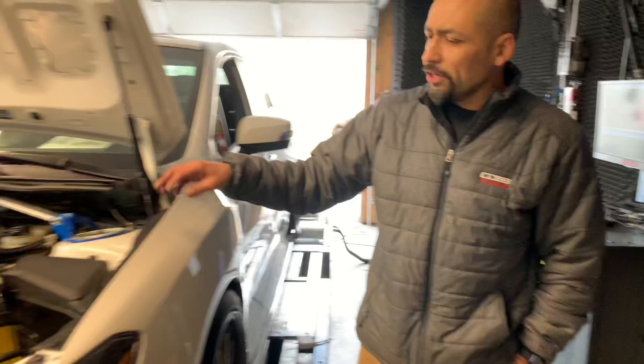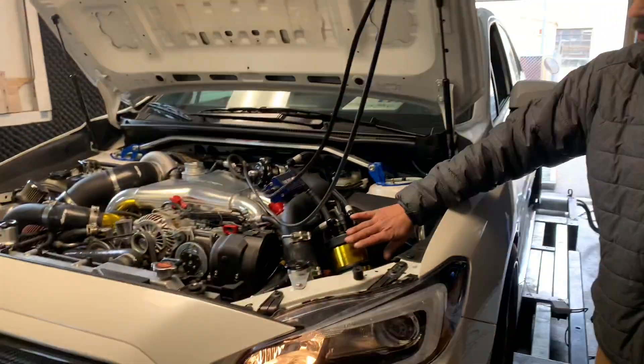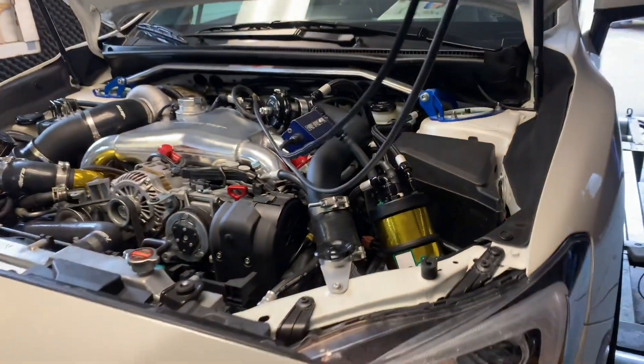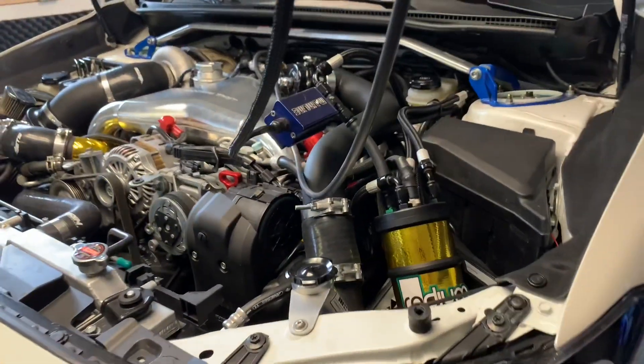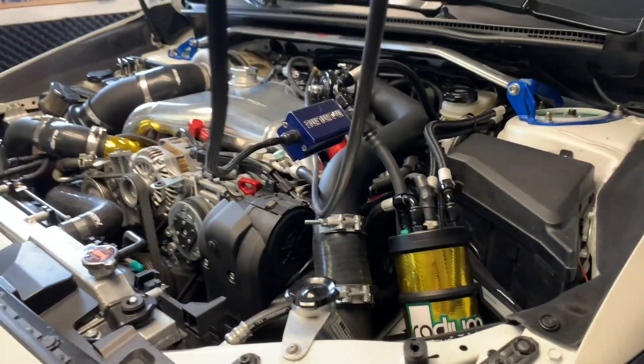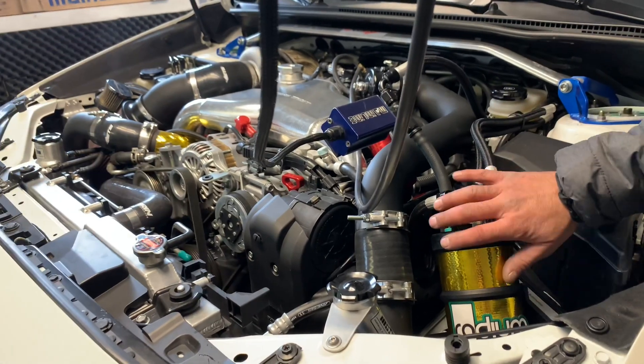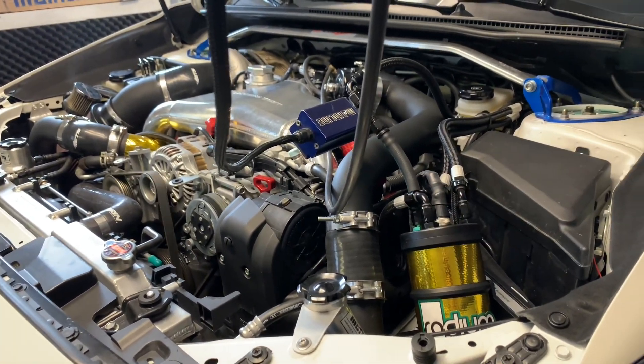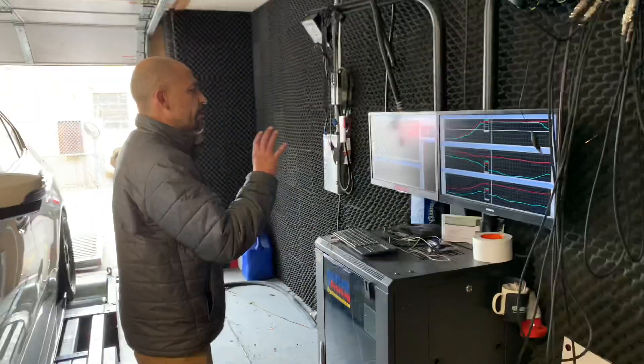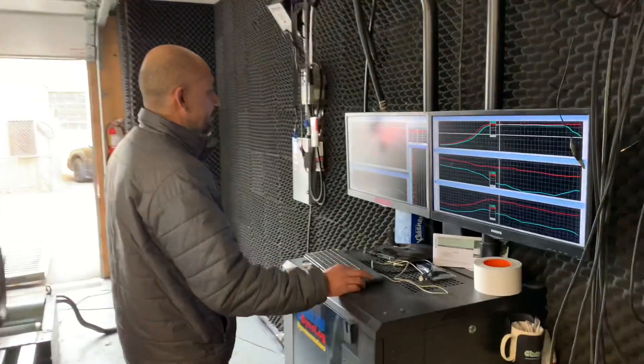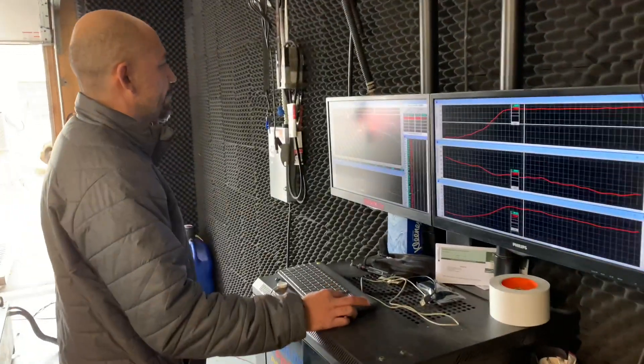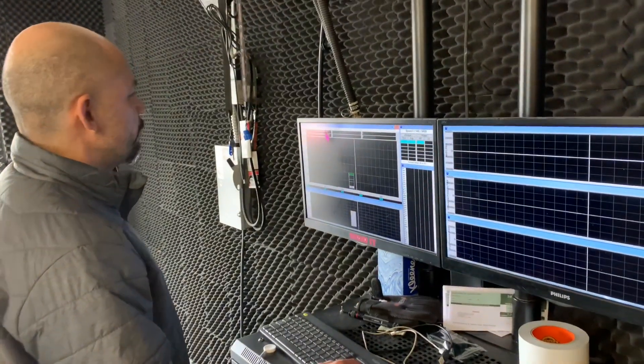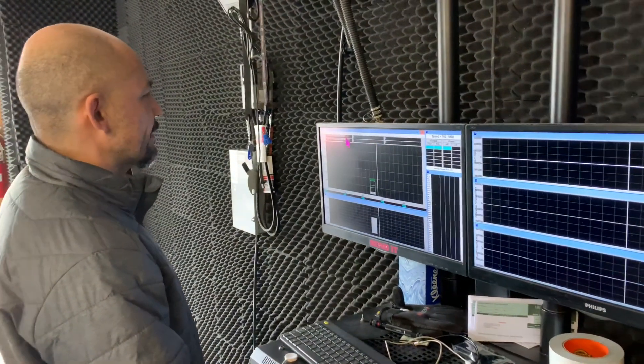Take a look over here, we just did a Radium surge tank in it, but the setup was complete other than our fuel system. Let me talk about it with you by showing you what we did before. Let me pull up my baseline.